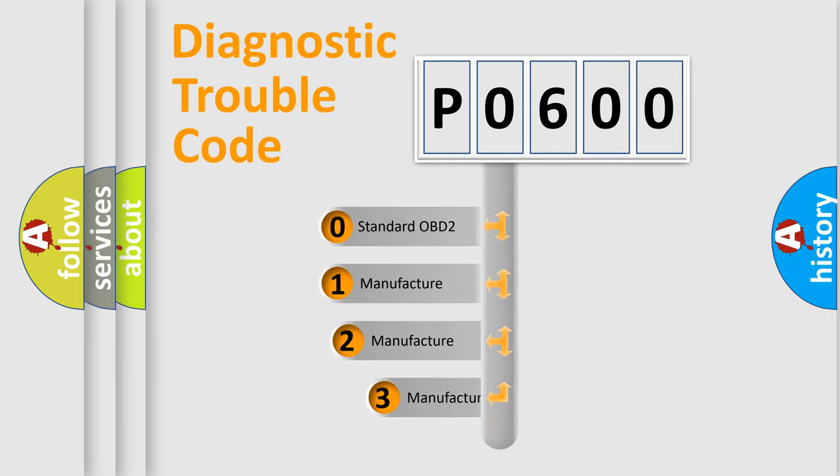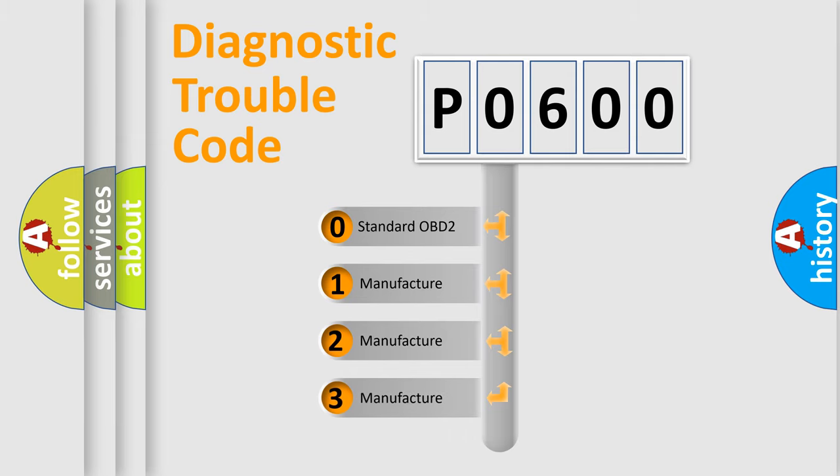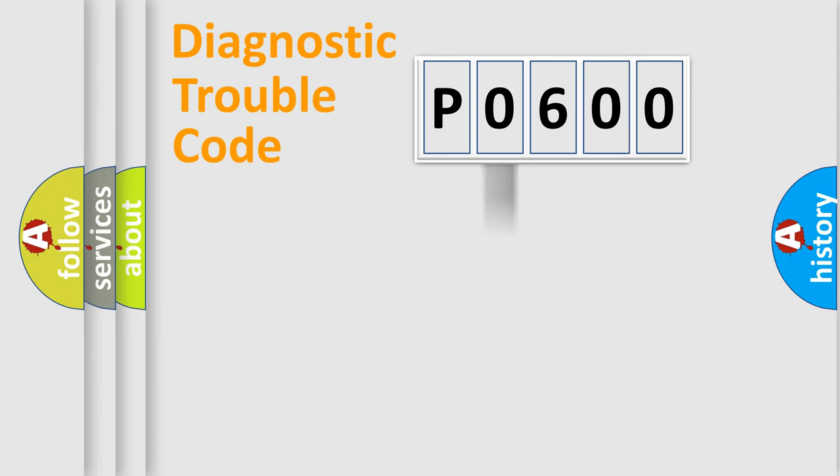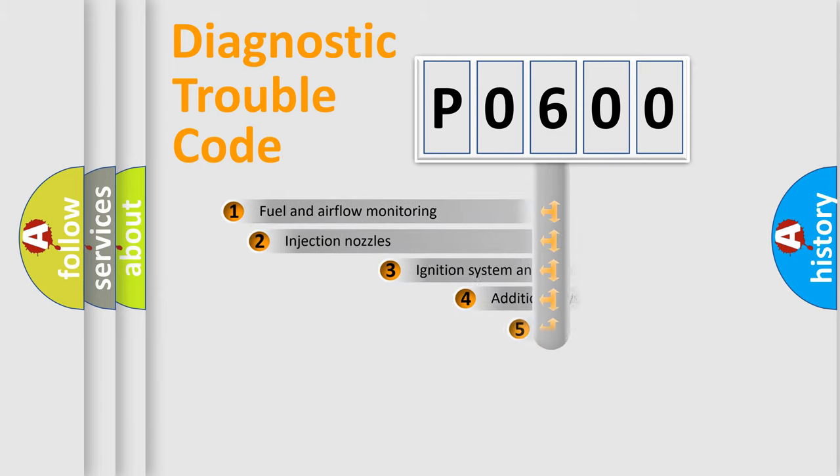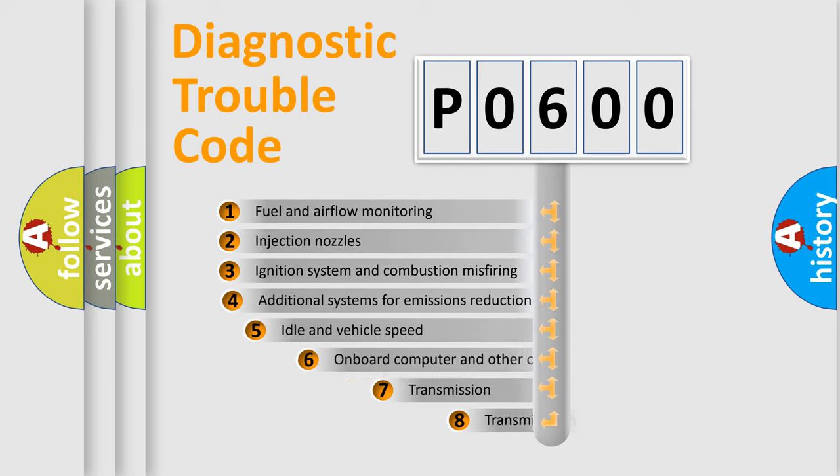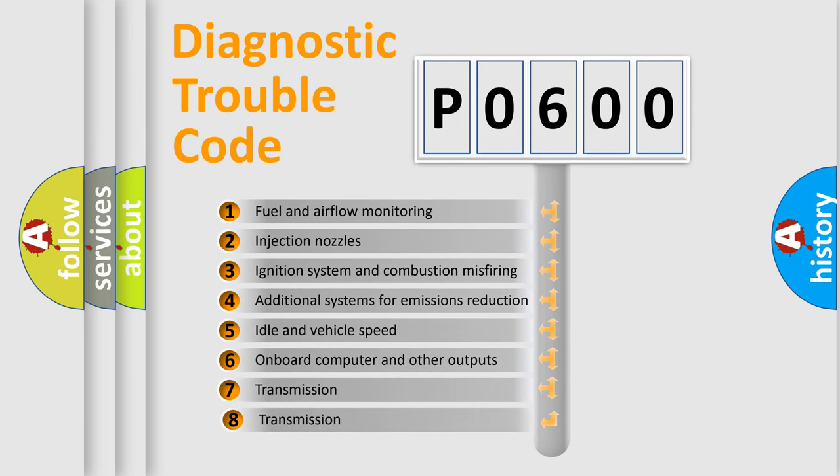If the second character is expressed as zero, it is a standardized error. In the case of numbers 1, 2, or 3, it is a more precise expression of the car-specific error.